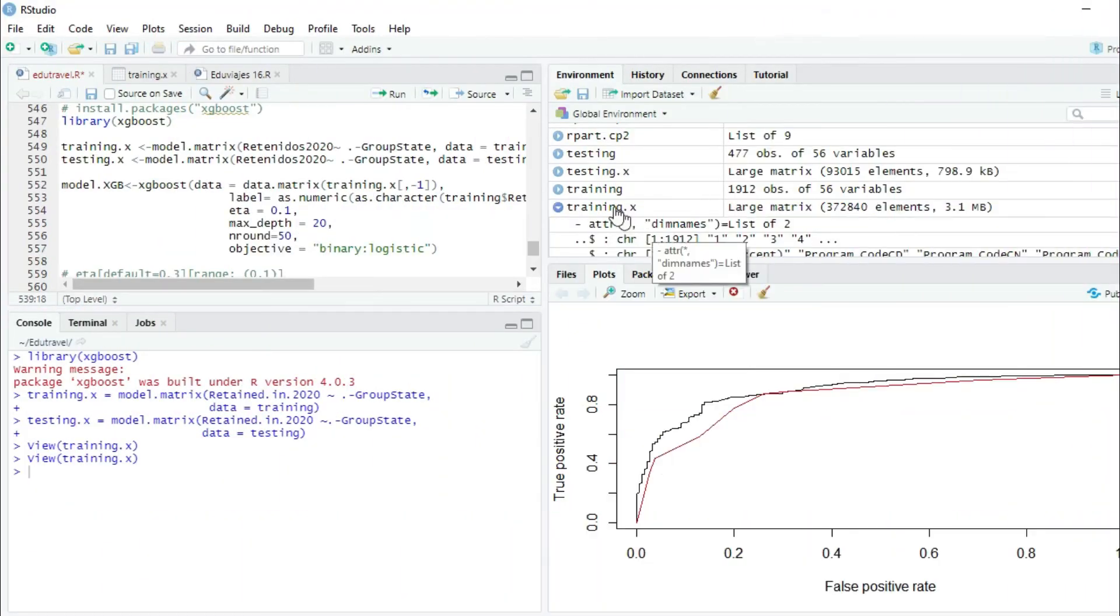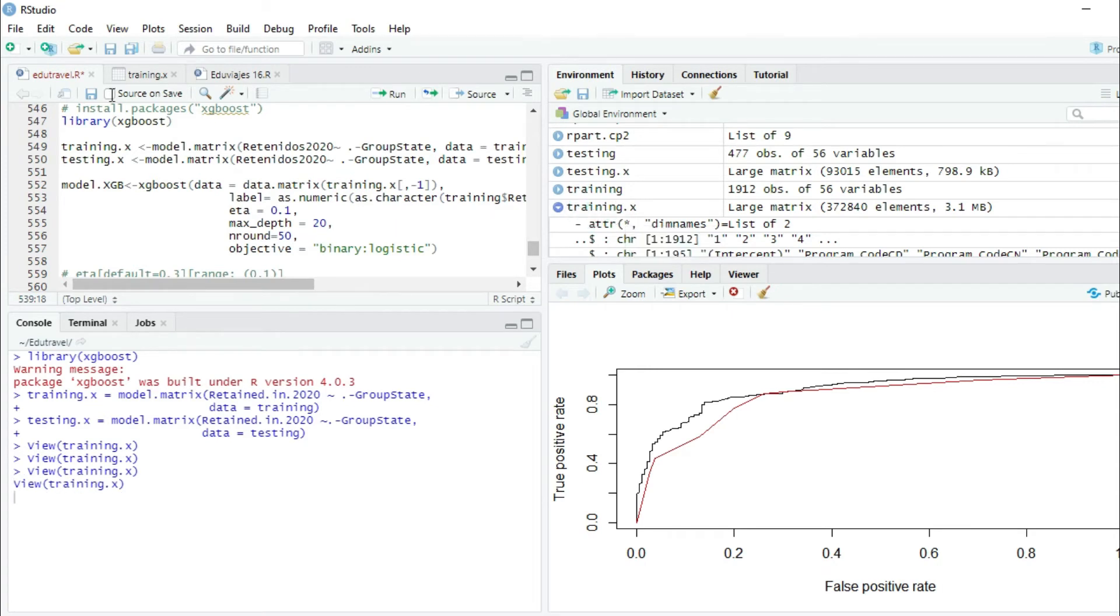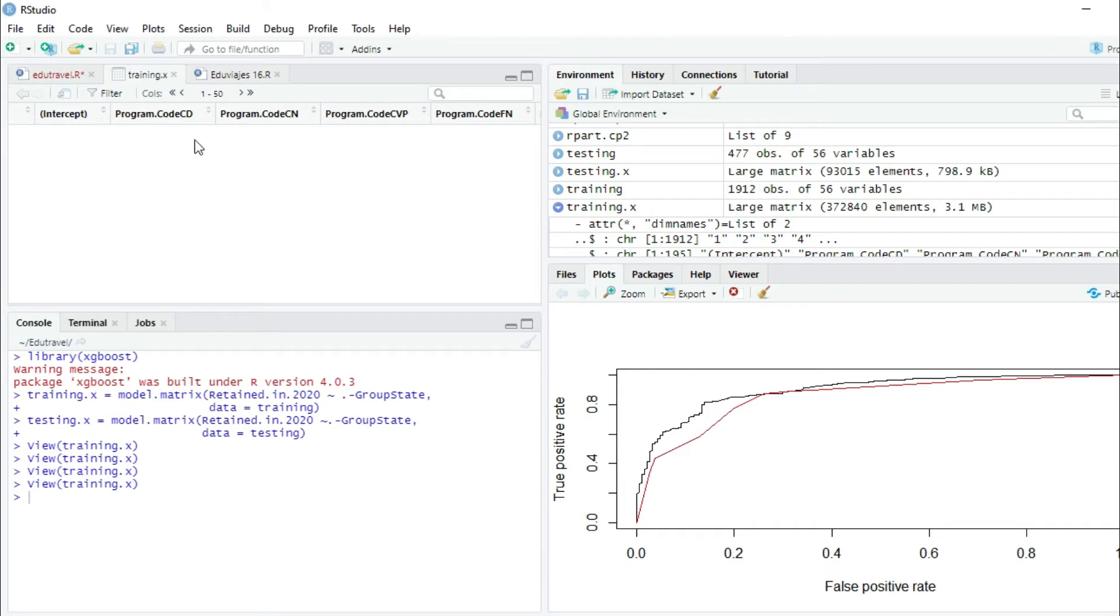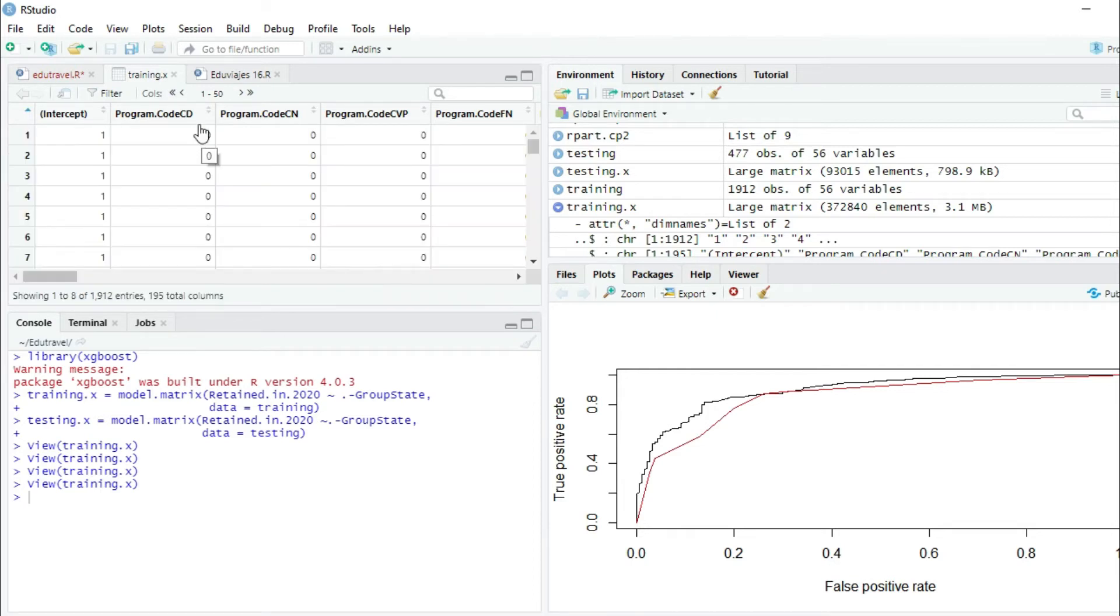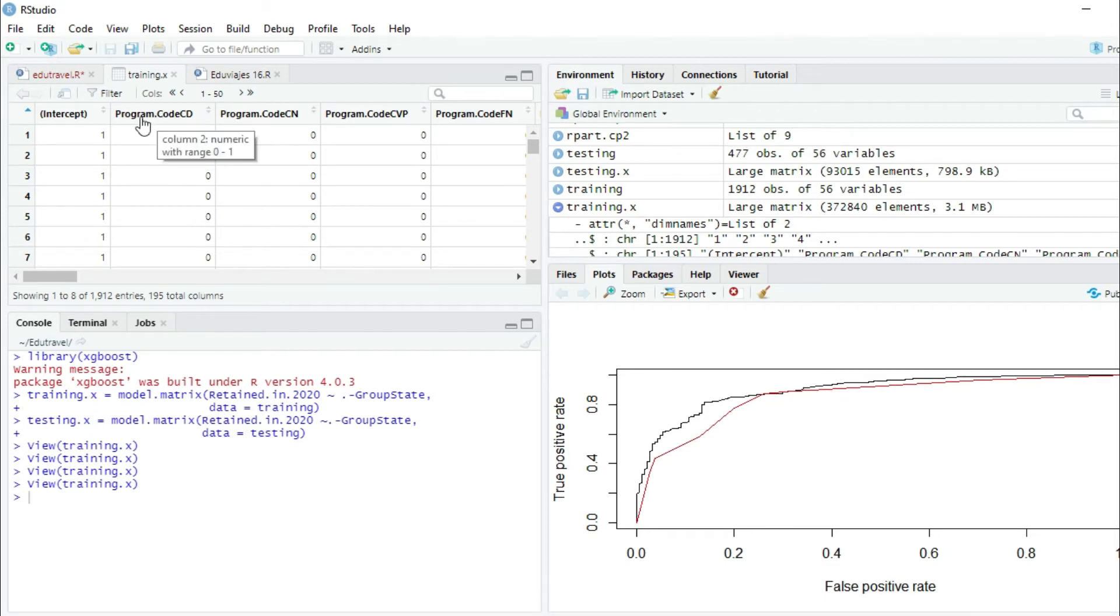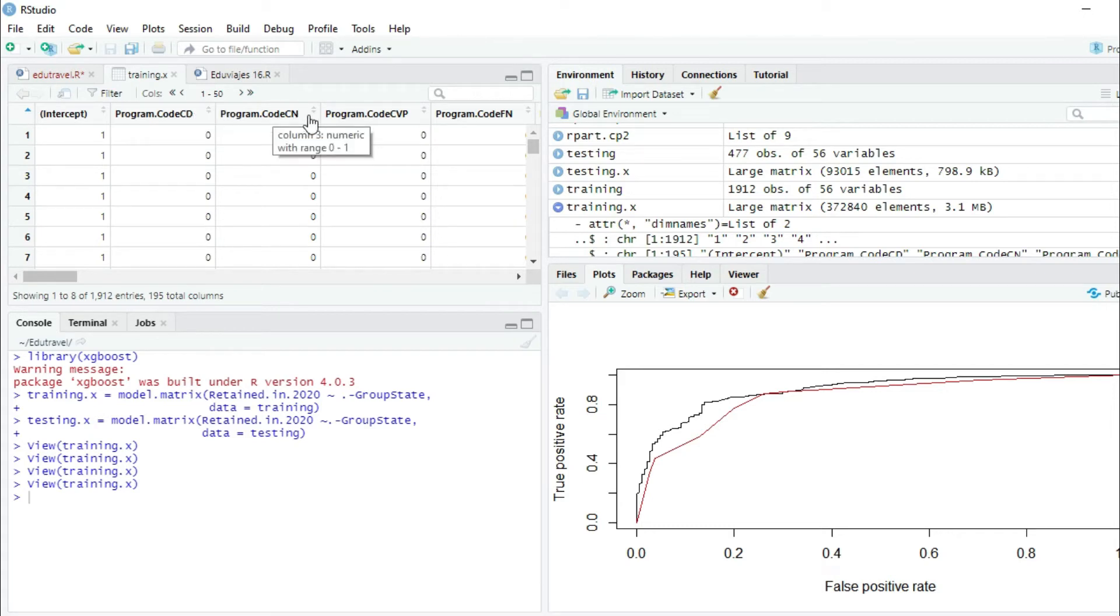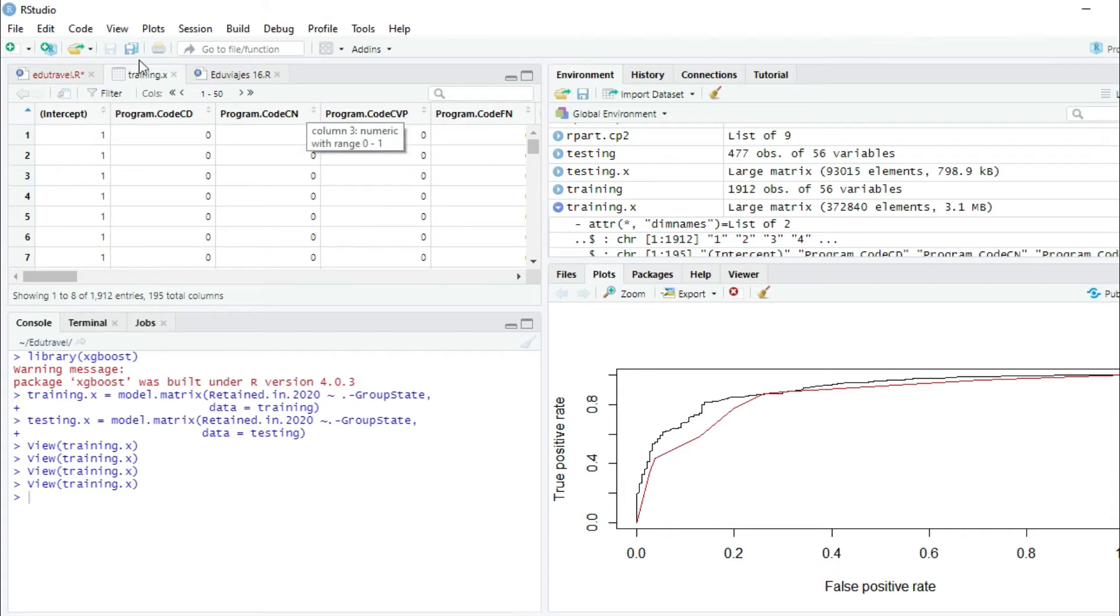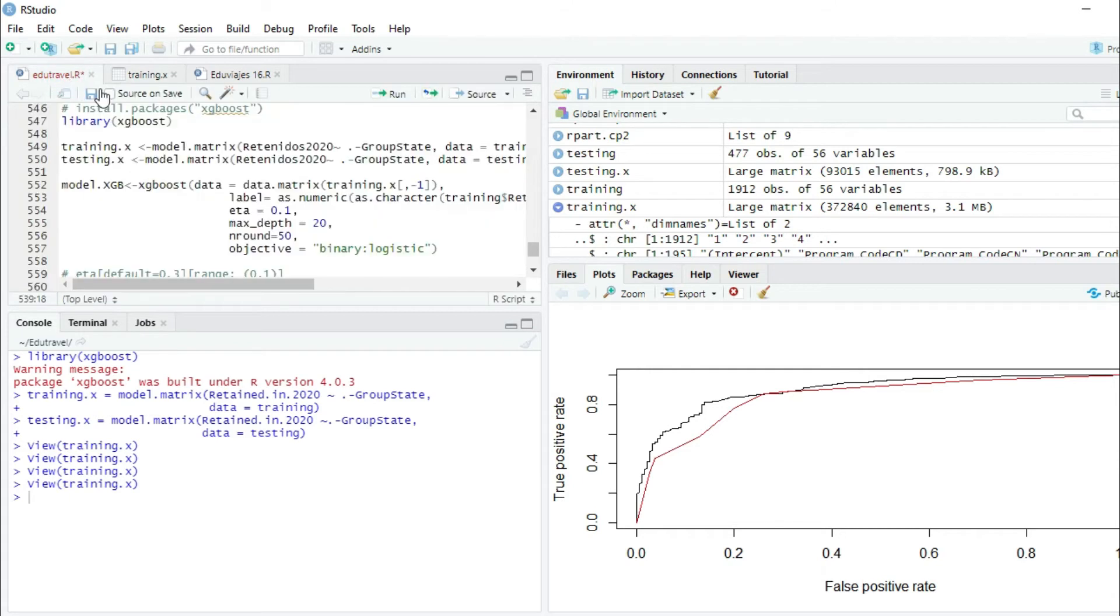When you double-click on the variable training.x, you can observe that all the factors have been transformed to binary variables. Program code becomes program code CD, program code CN. These are the levels of program code, and it has assigned a zero and a one to all the variables. That's how XGBoost requires the data.